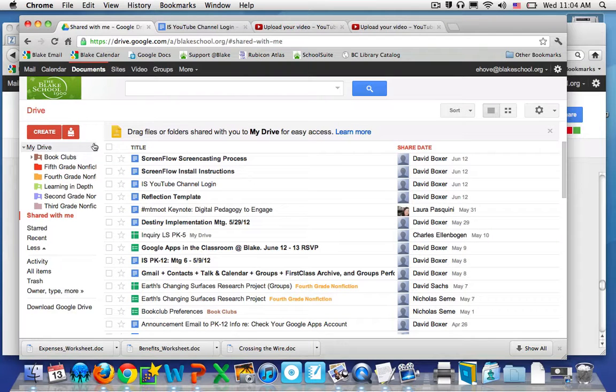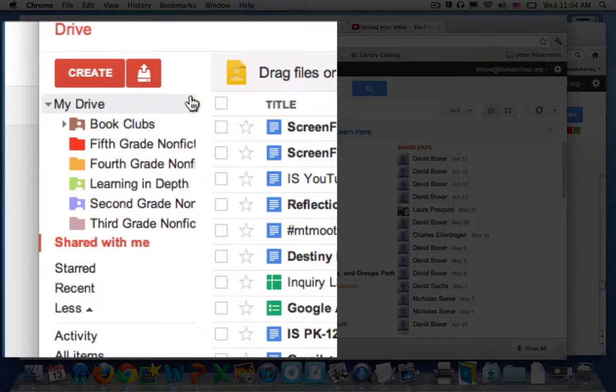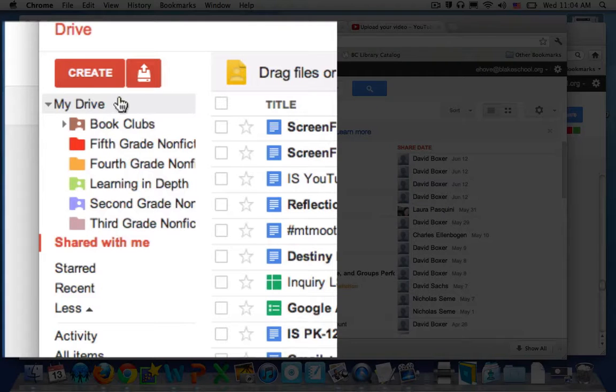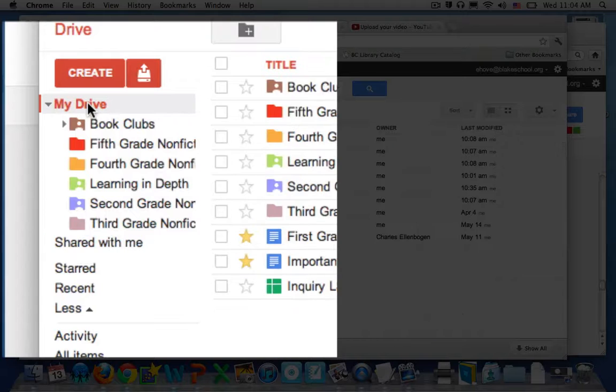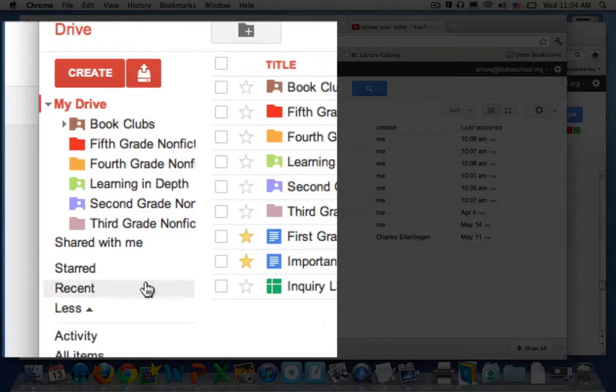Okay, I'm going to show you how to navigate the shared with me information. So you probably have already seen you have my drive with the stuff that you've created, and if you've clicked into that, it has your stuff.